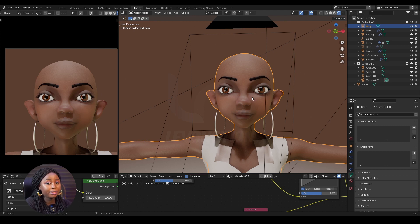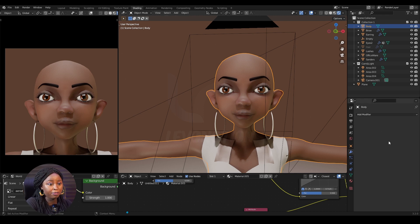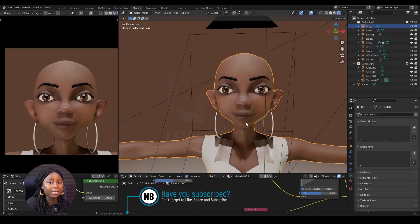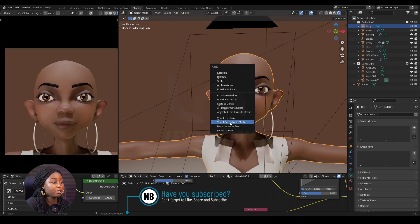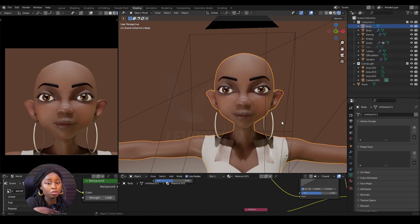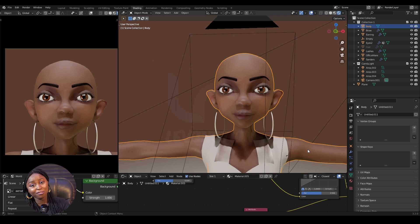But take note: if you have any modifiers, it's going to apply them too. So if you don't want to apply any of the modifiers, make sure that you remove them first before you do the Visual Geometry to Mesh. It's going to apply your subdivision and every other modifier you have active. So make sure you remove them first before you do this.